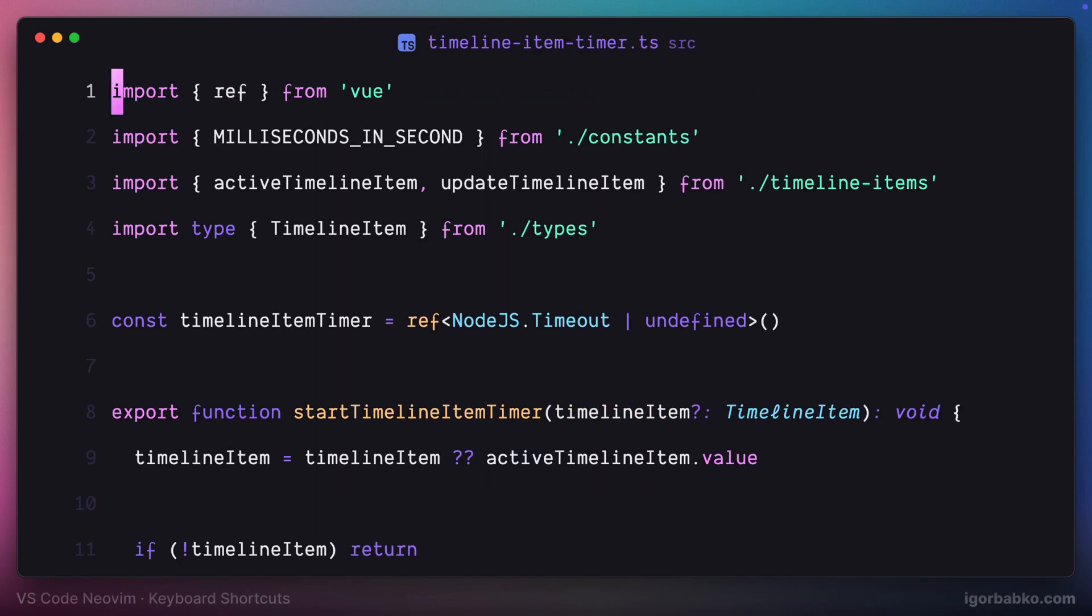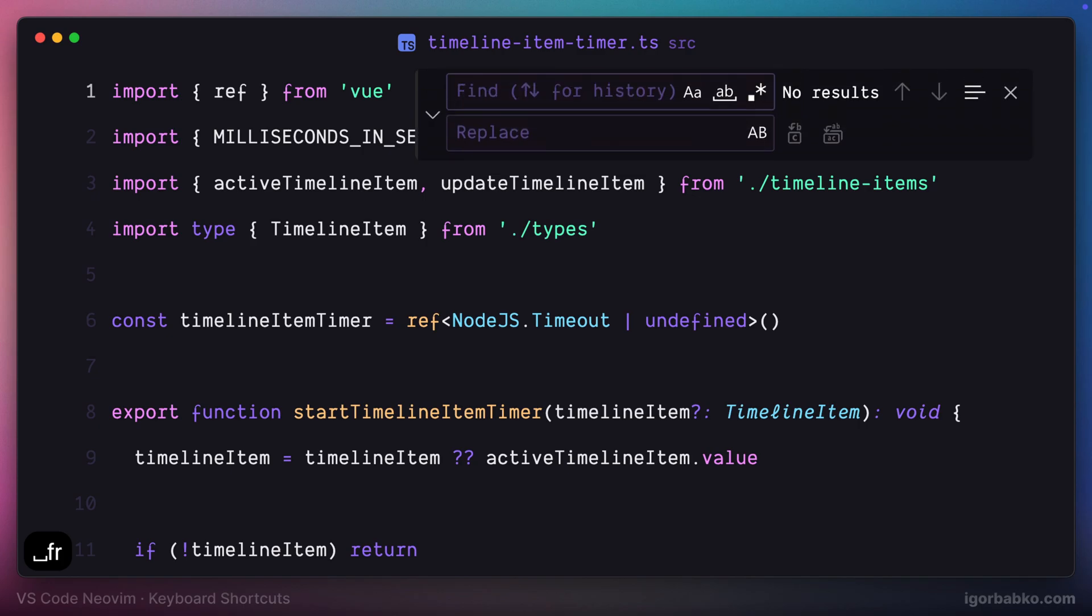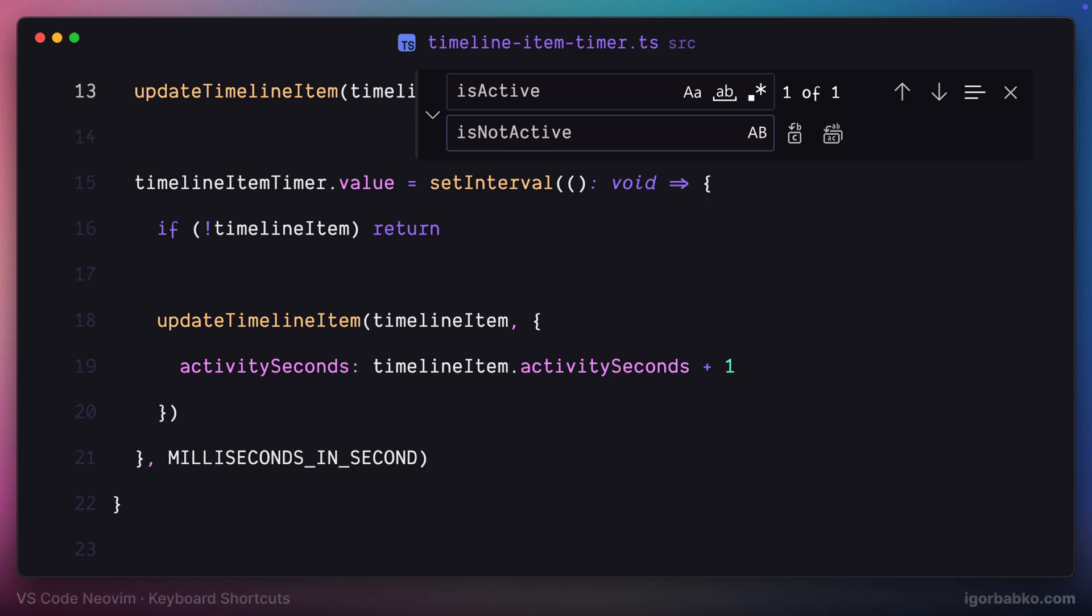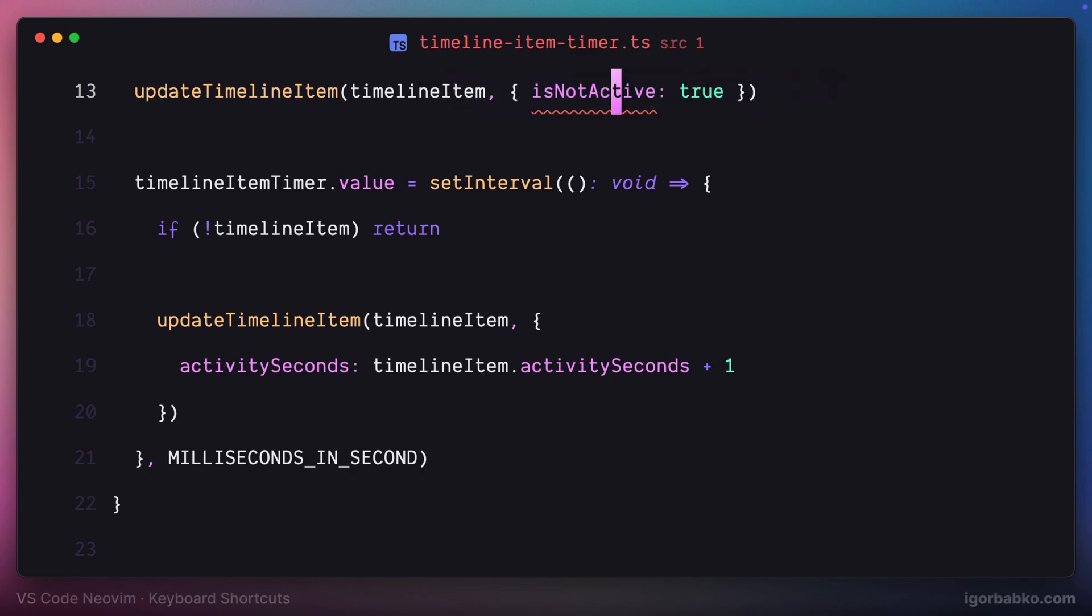I'm going to press space FF. In the first field we have to type in the text that we need to replace, and in the second field the text that we have to replace the found text with. After pressing enter the replacement will be made.